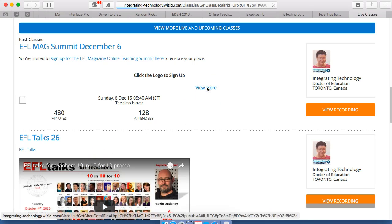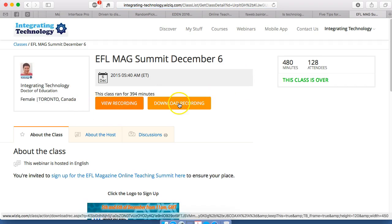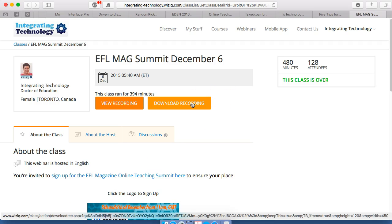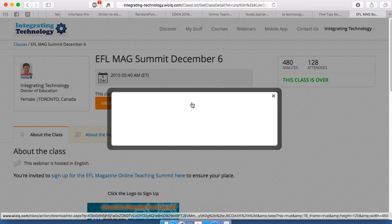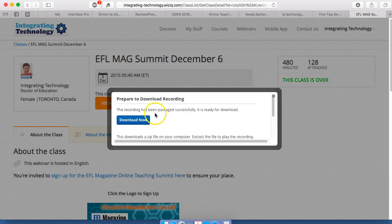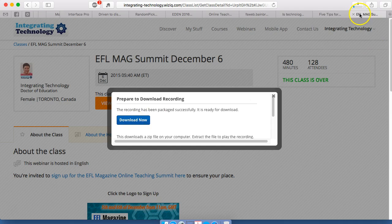Click 'View more,' and then once you view more, you get the download right here. There's the download — you click on the download and you get the following message: 'The recording has been packaged successfully. It's ready for download.' And you click on the download and it goes straight into your computer system.